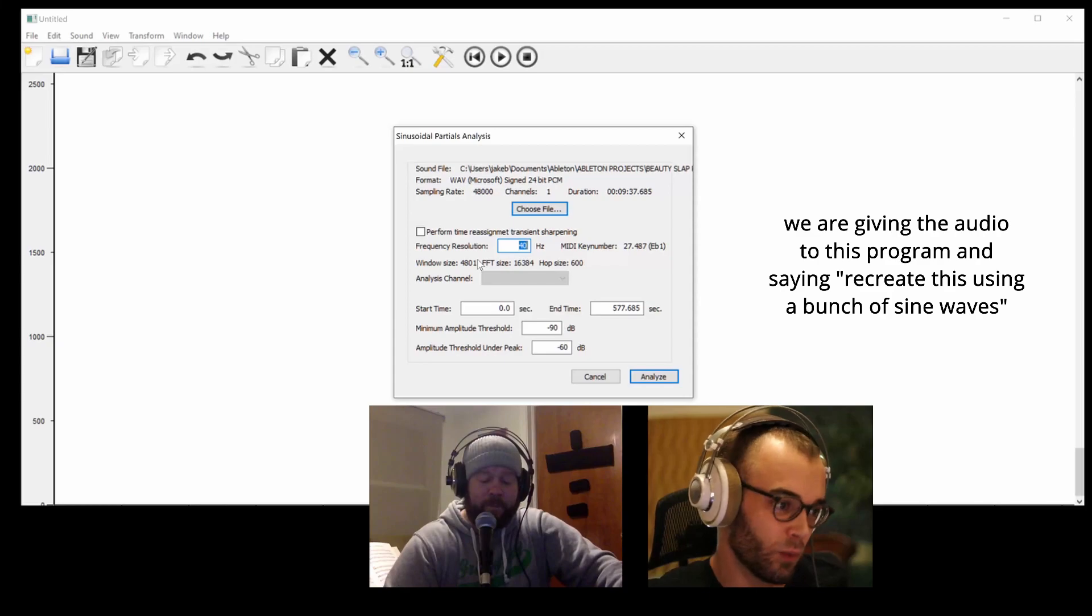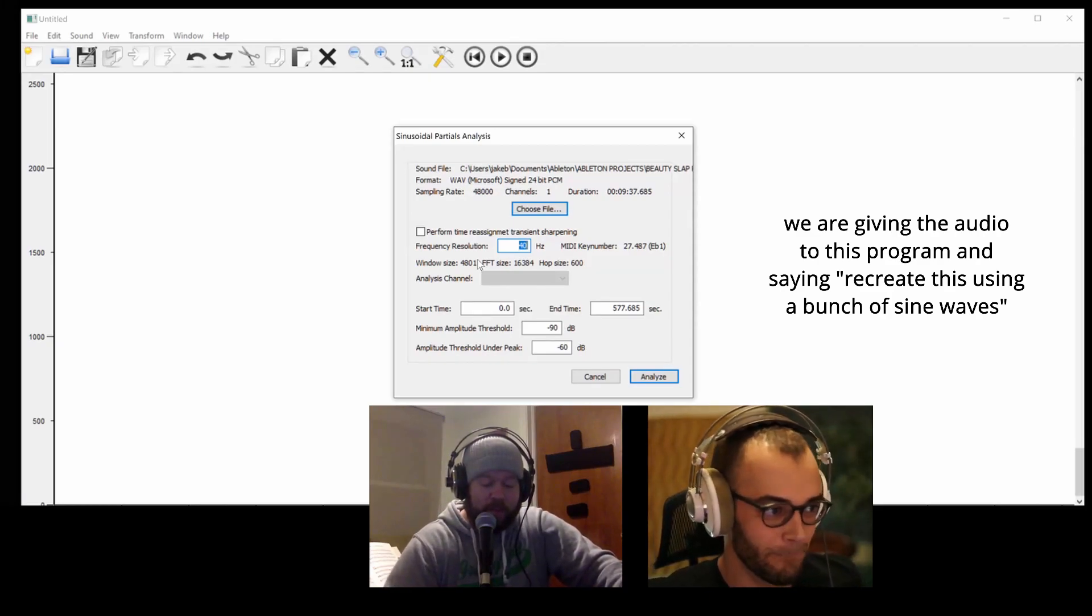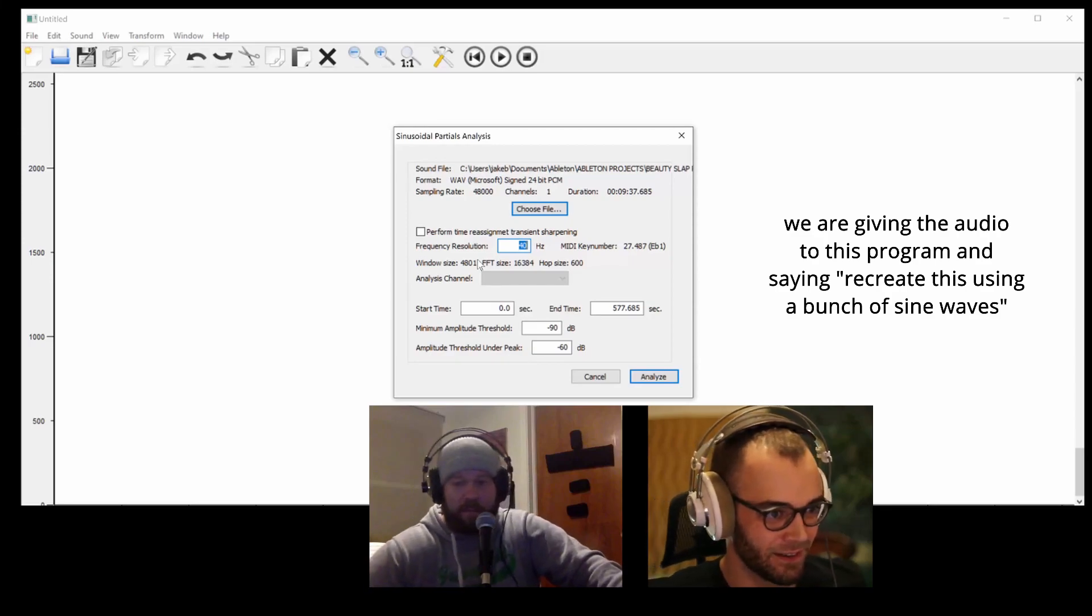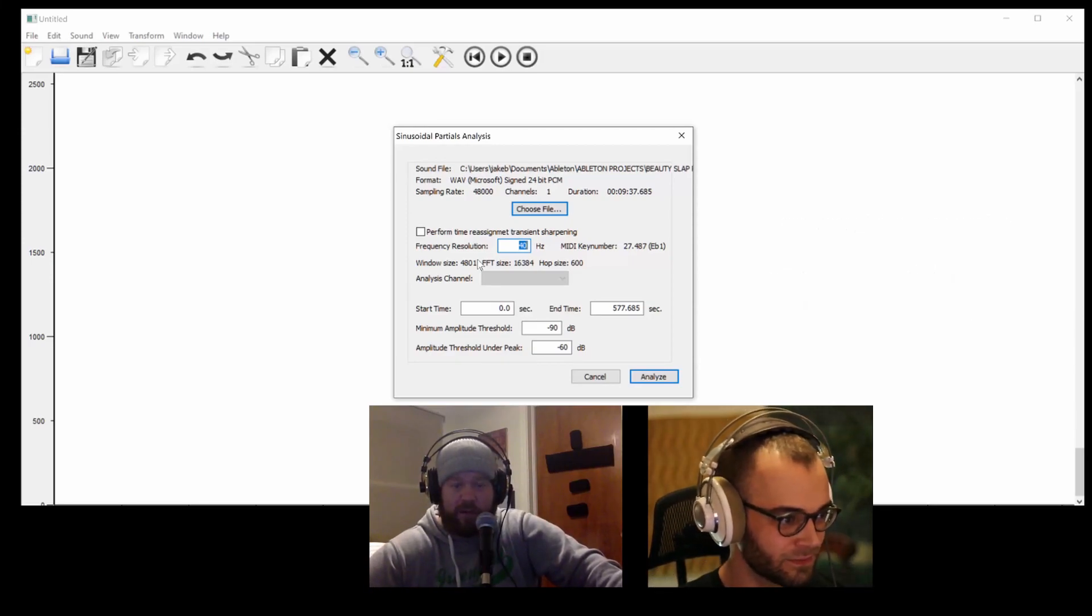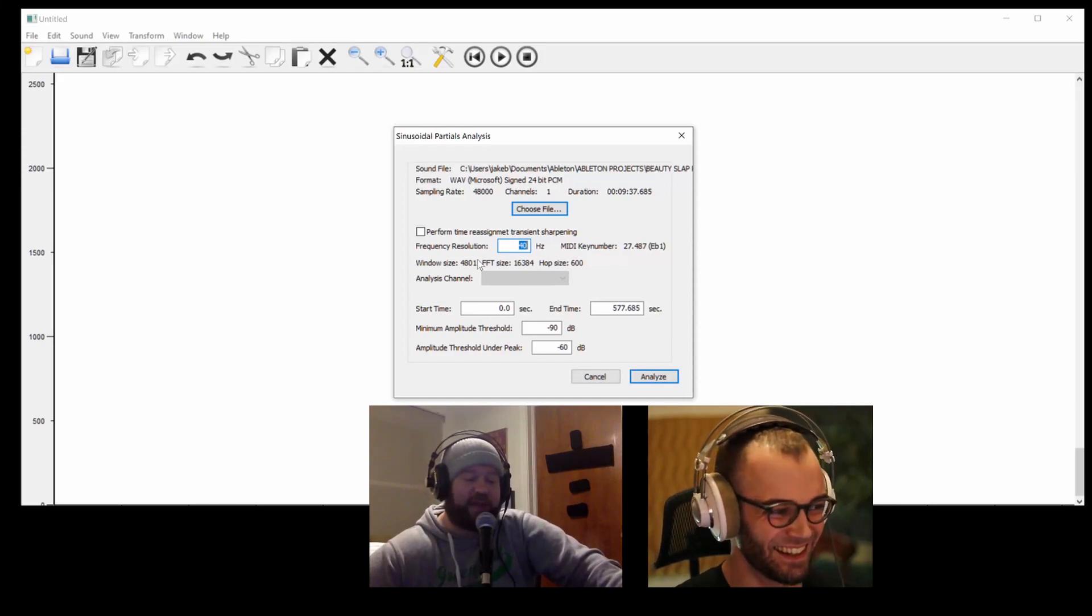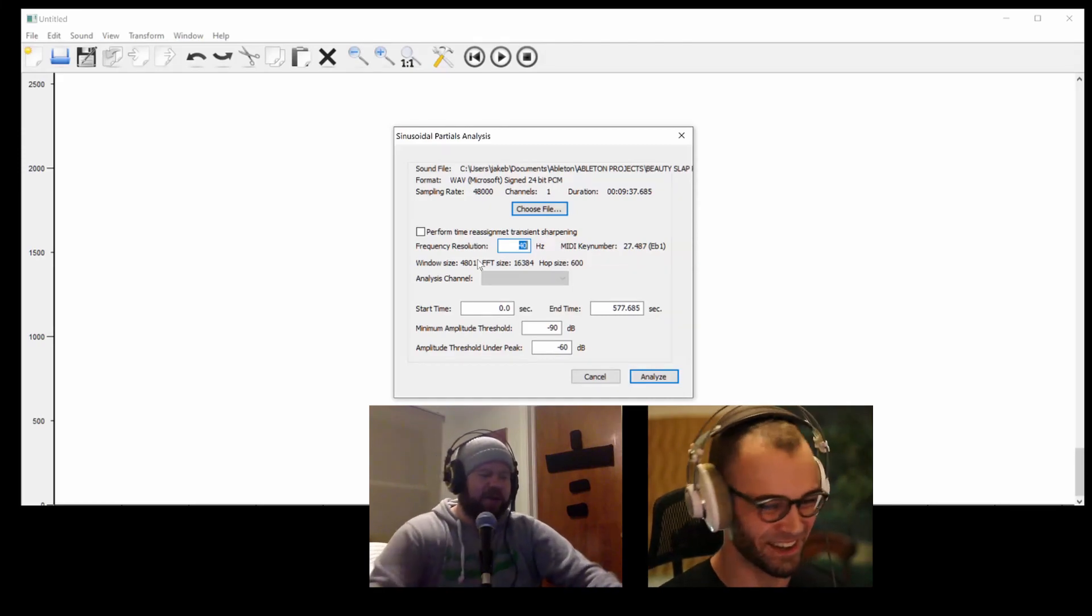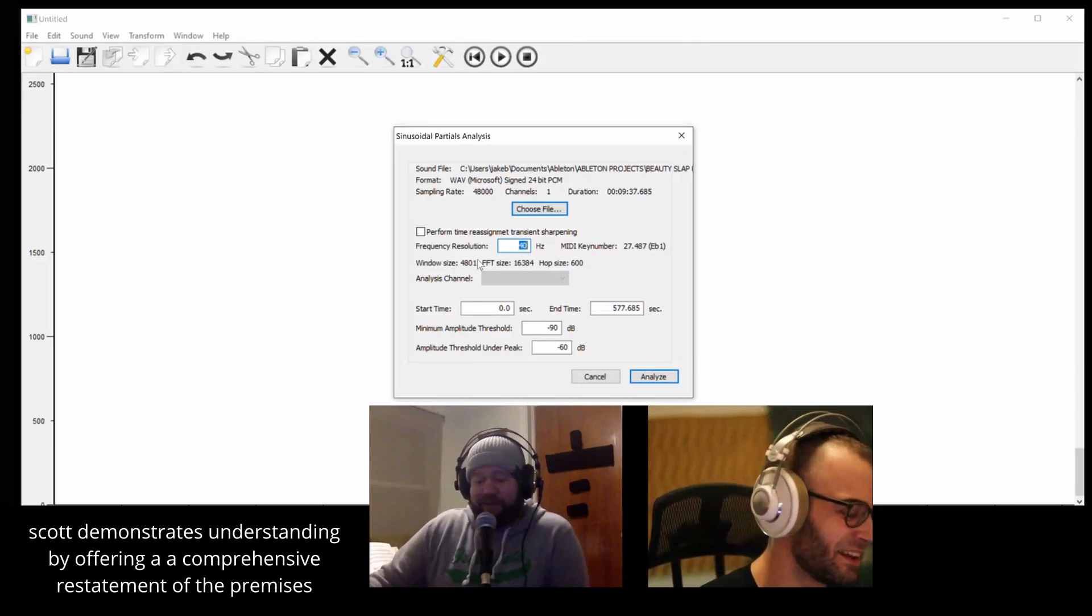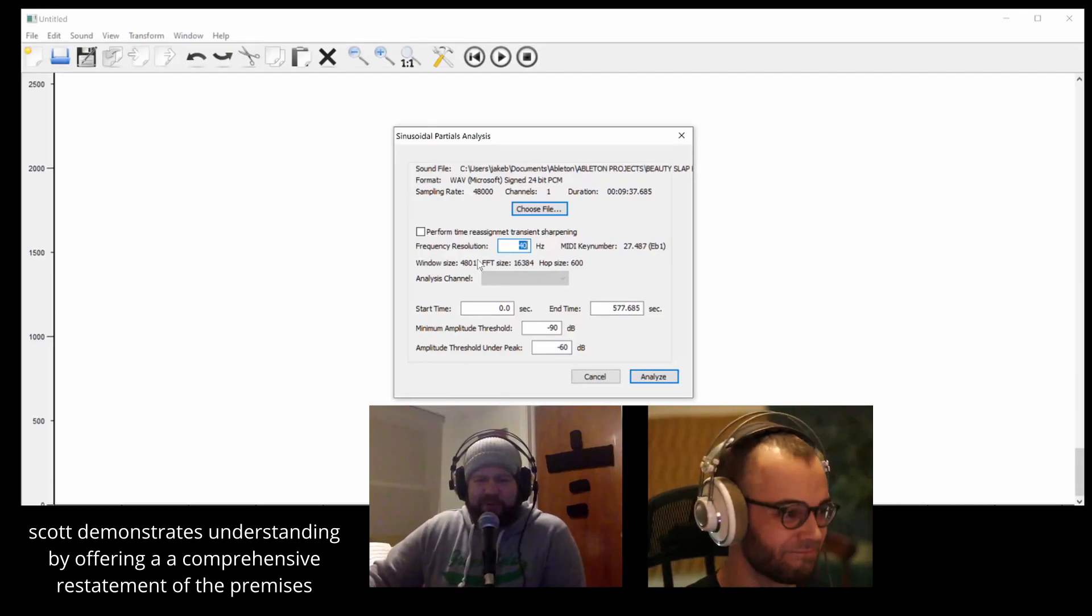Basically what I am telling this program to do is, I just gave you audio and you're gonna say 'Okay, this is a waveform, we're gonna recreate it just using a million different sine waves at different volumes.' Does that make sense? Yeah, what you're saying, like conceptually. Cool.